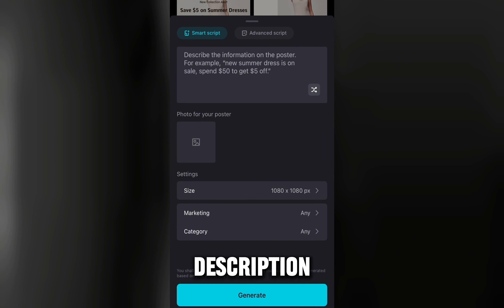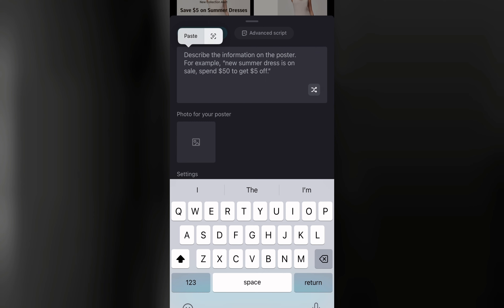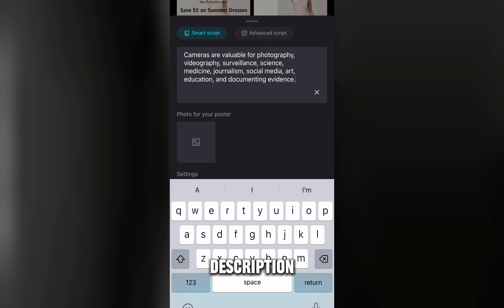If you tap on the description field, it will describe your image. I'm going to use the same camera I've been using, so this is my little description for that camera. Now tap on the upload button to upload your image.